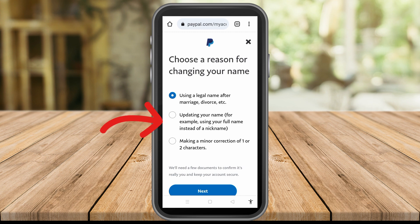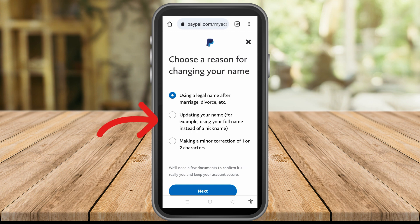That's how easy it is to change your name on PayPal. If you tap any of the other options, they will also ask for some proof. I really hope this video helped you — if you found it helpful, give it a thumbs up and subscribe for more video tips and tutorials.